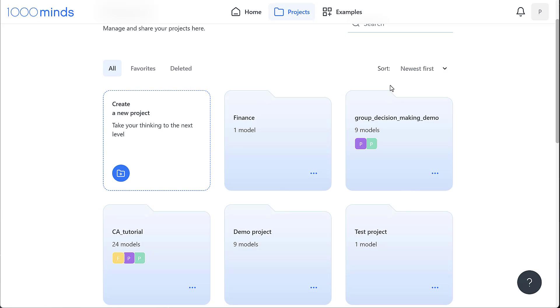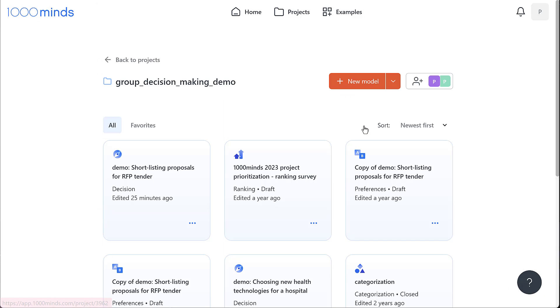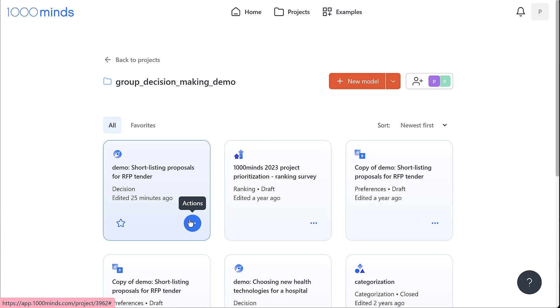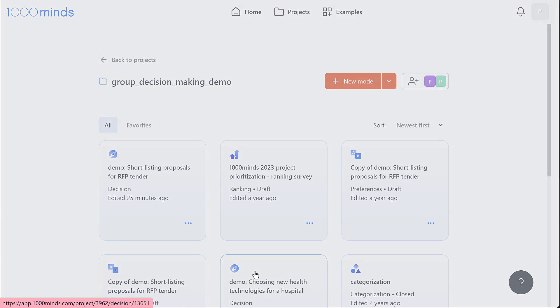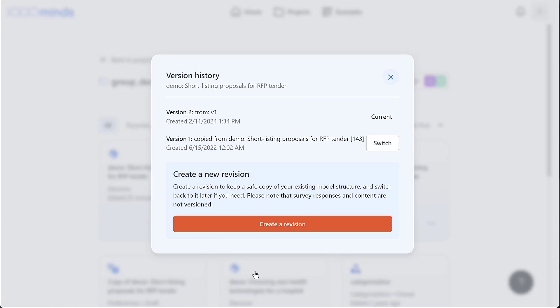Let's click on a folder to view the items inside. There are a couple things we can do with these items by clicking on the three dots on the bottom right corner of a model. We can rename it, move the item to a different project folder, copy it as a decision or survey, or create a new revision and view past revisions.